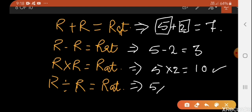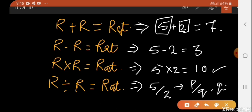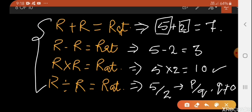And if we divide 5 by 2, we again get a rational number because it is in the form of p/q and q is not equal to zero. That means any of these operations, if performed between two rational numbers, you get a rational number only.